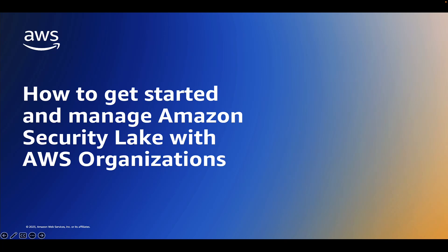Hello everyone. In this video, I'm going to show you how easy it is to get started with Amazon Security Lake by enabling Amazon Security Lake in an AWS organization.